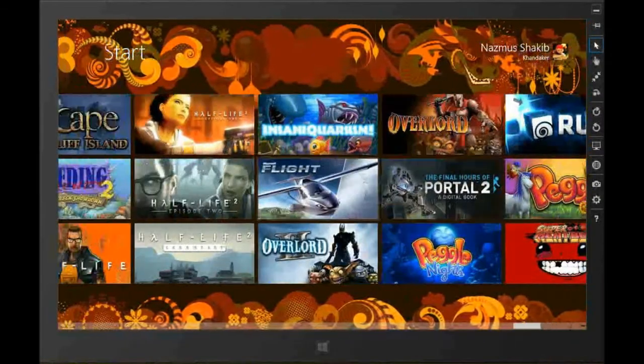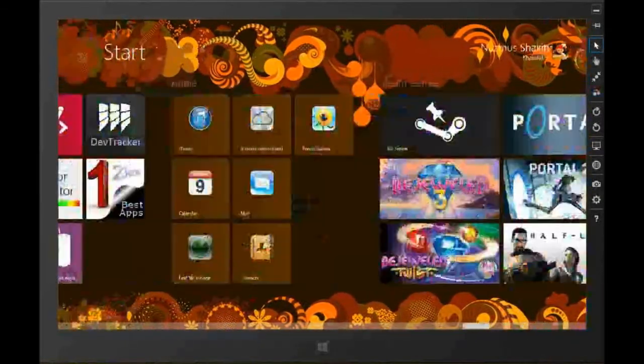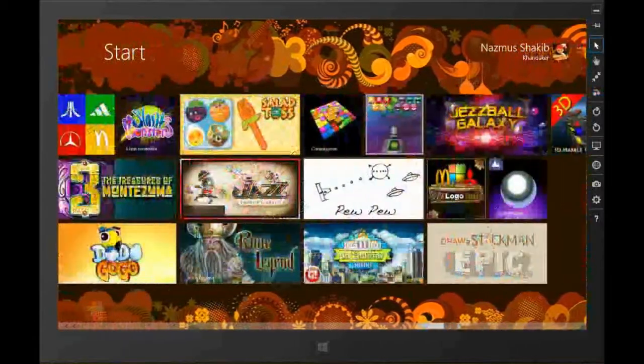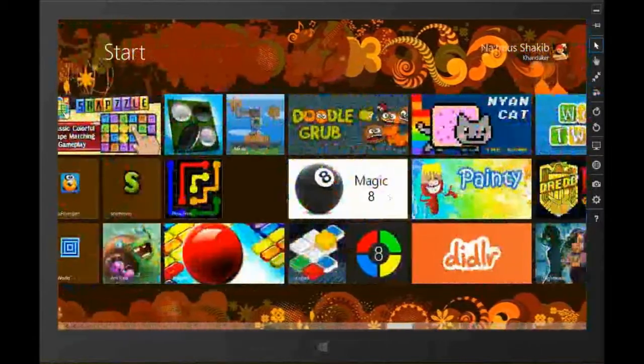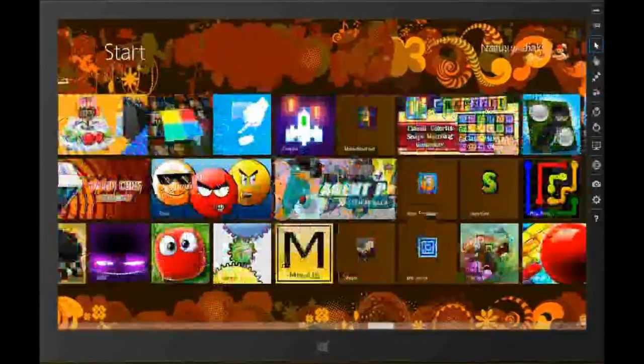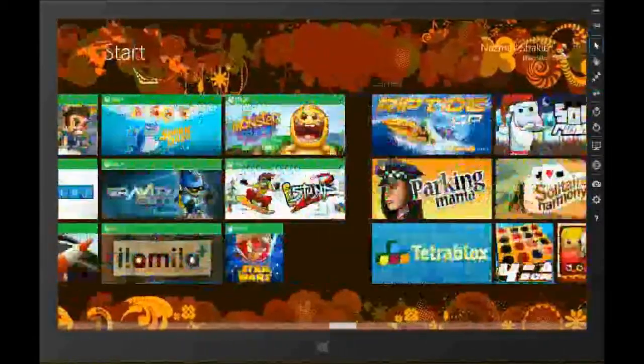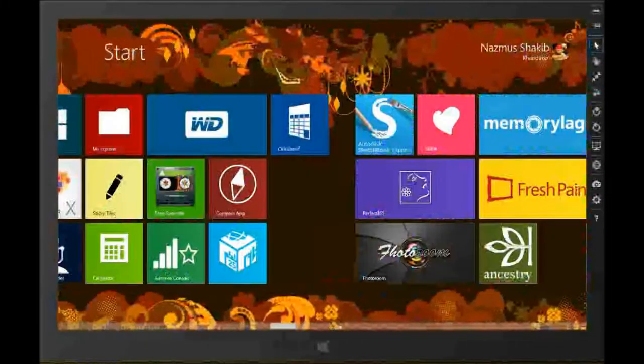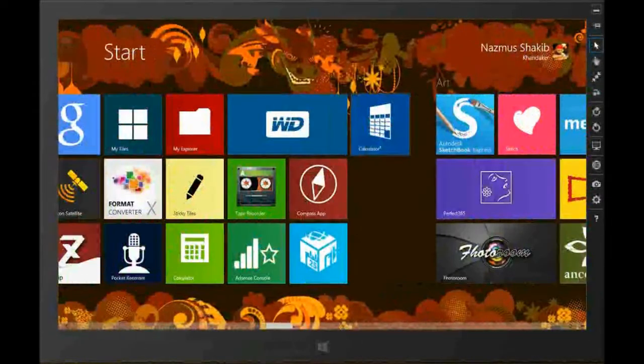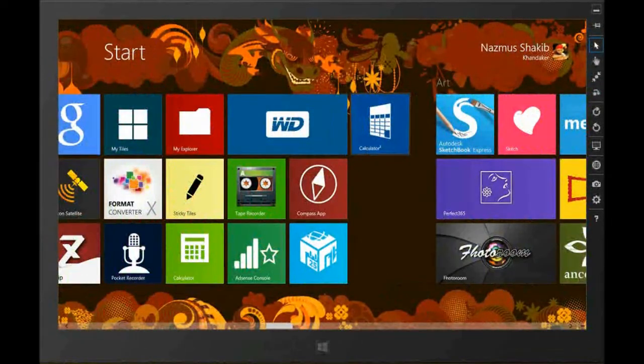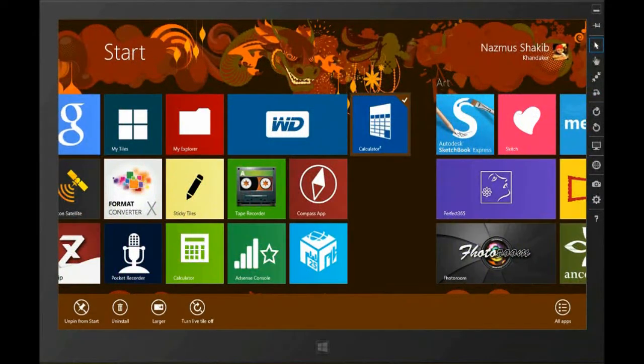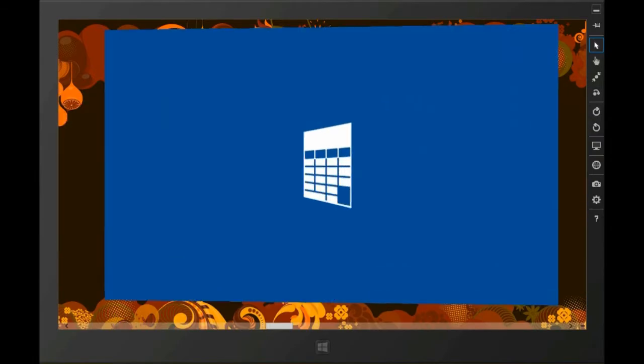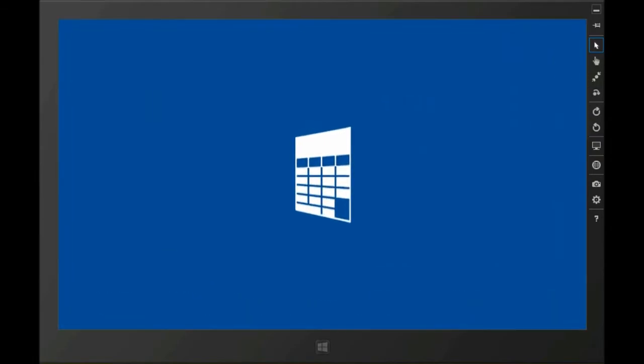you could check this out. This is called Calculator Squared. It's a nice blue tile. Let's take a look. So we launch it and see what we find.